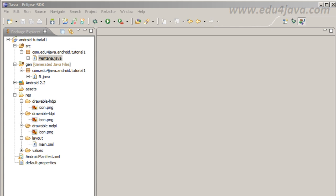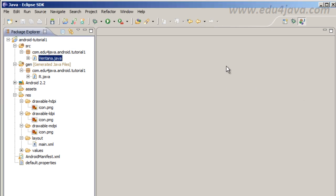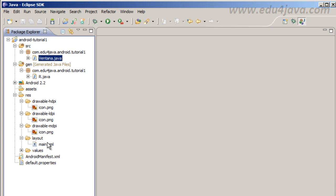Hello, I am Edu from Edu4java and this is Android tutorial number 3. We are going to see user interface Java versus XML. As we talked about, a user interface in Android can be developed by Java code or using XML.